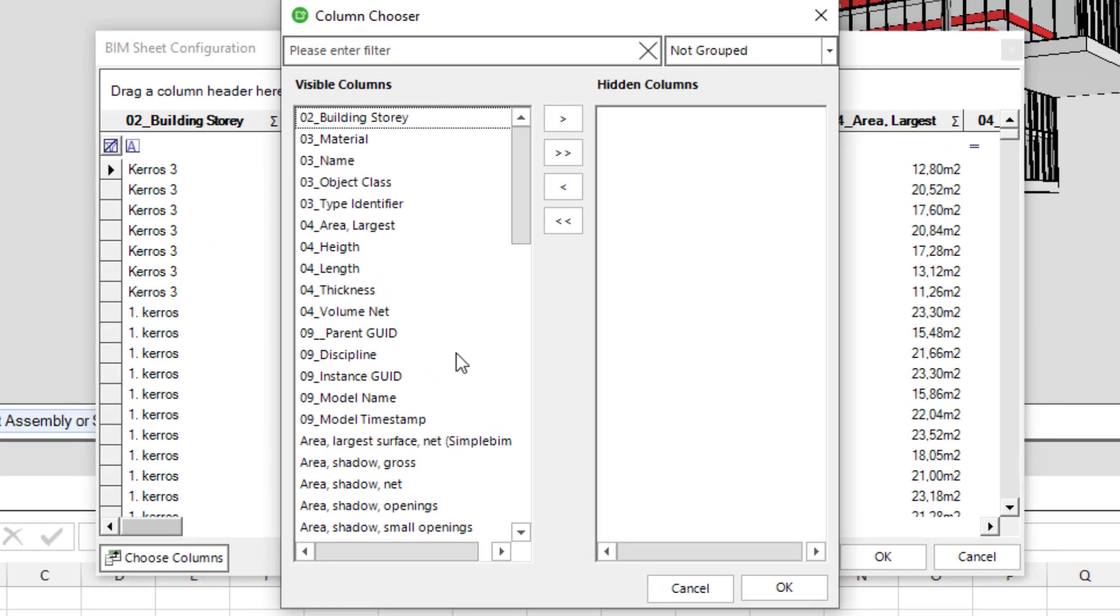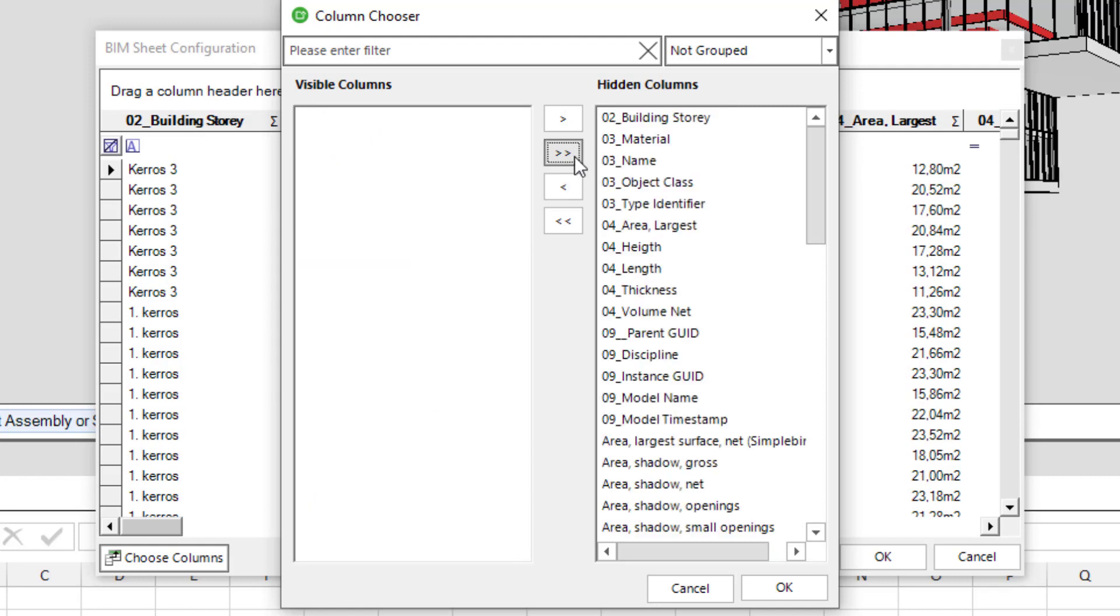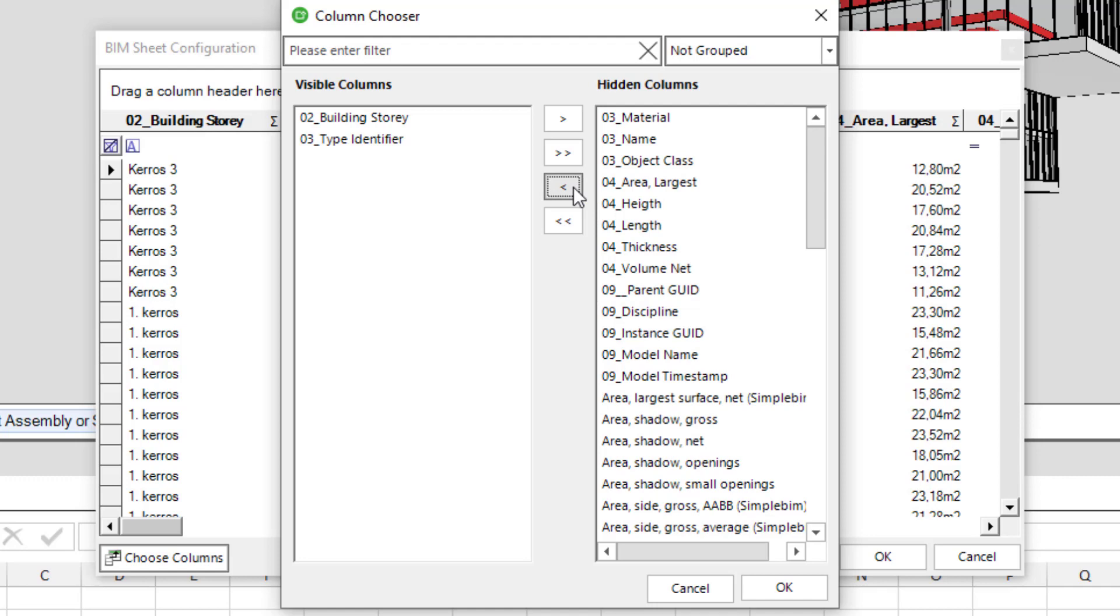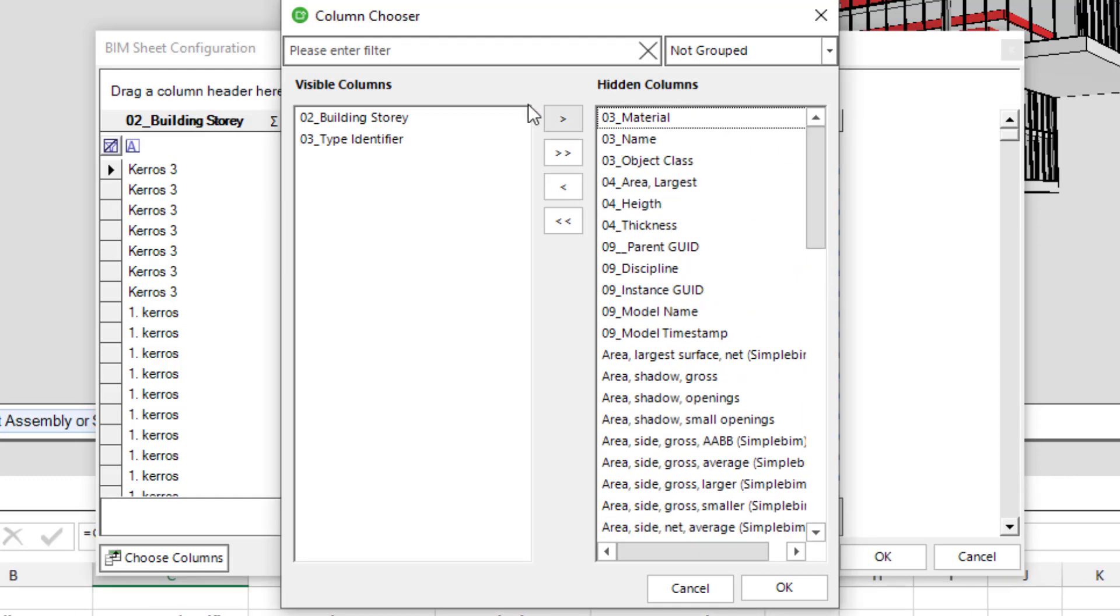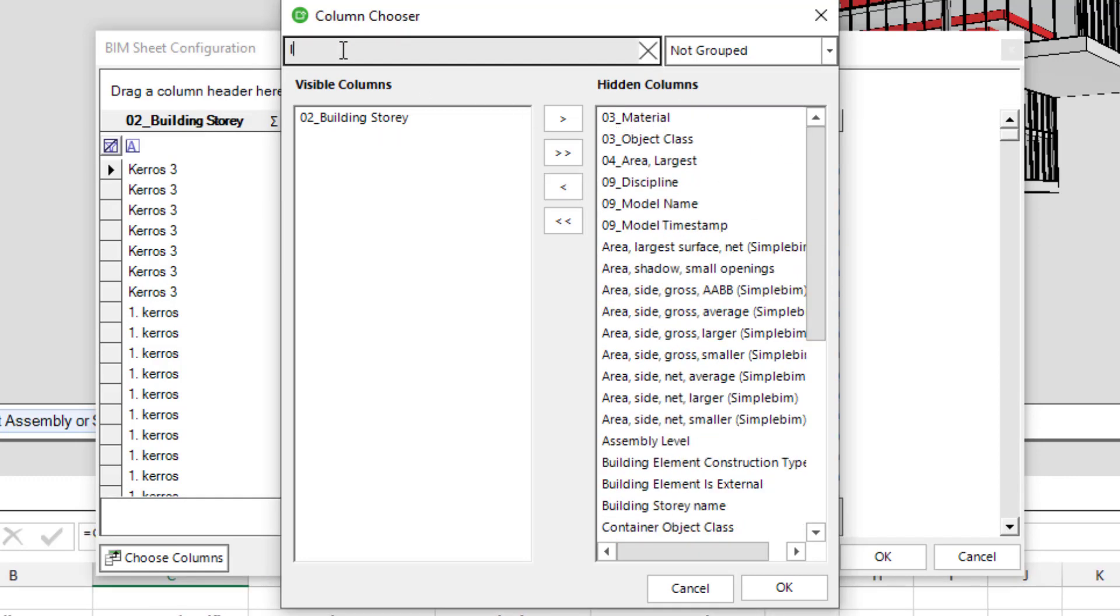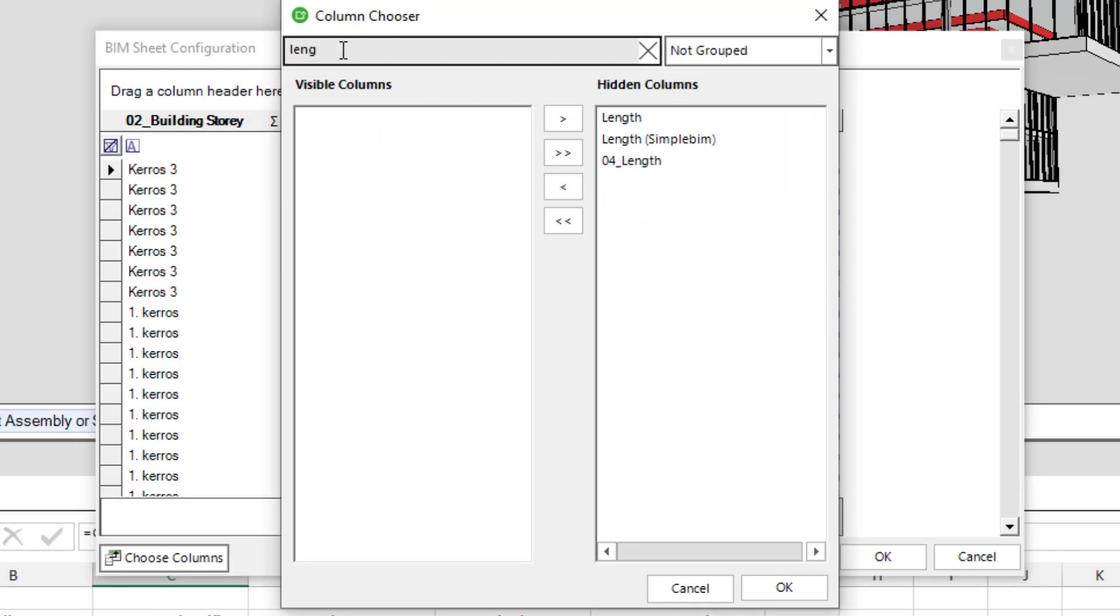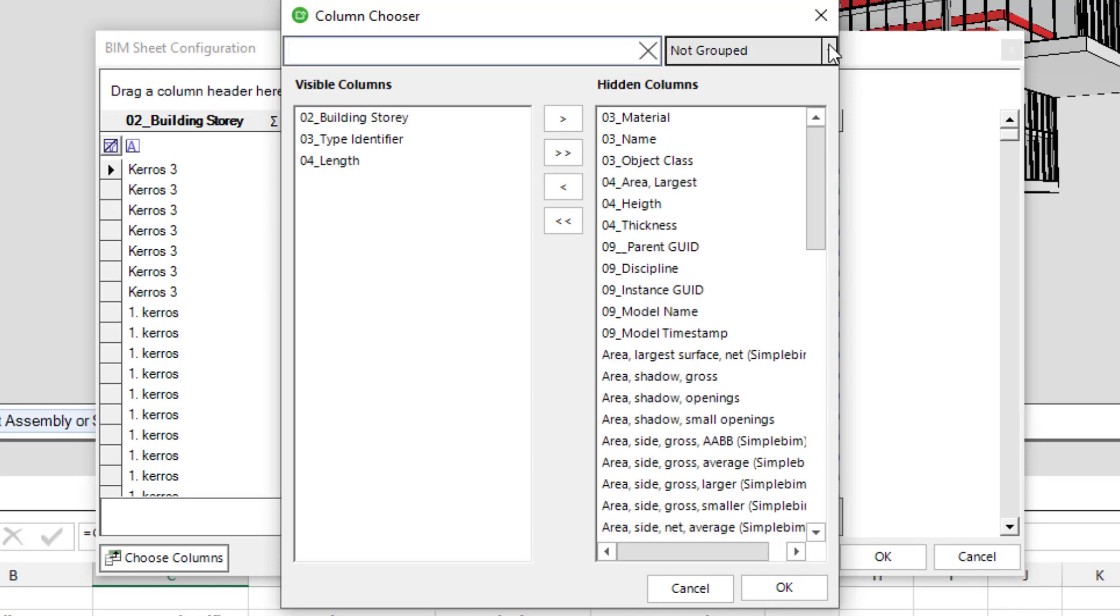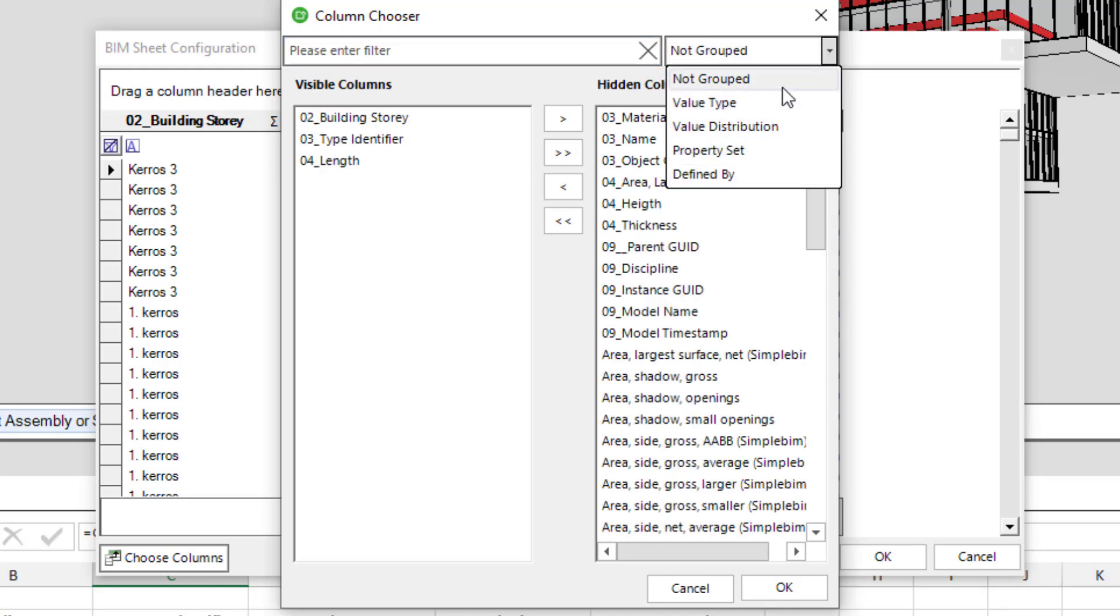On the left are the selected properties. Move everything to the right with the double arrow and then select only a few properties either by drag and dropping them back to the left or using the arrow button. If you have trouble finding a property, use the search box. Or try the different grouping options here. Now click OK.